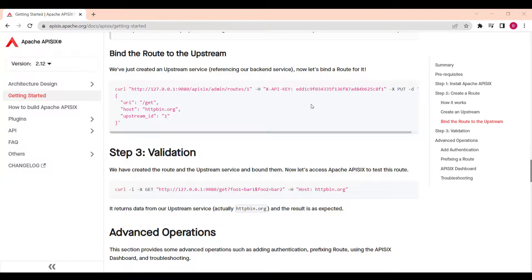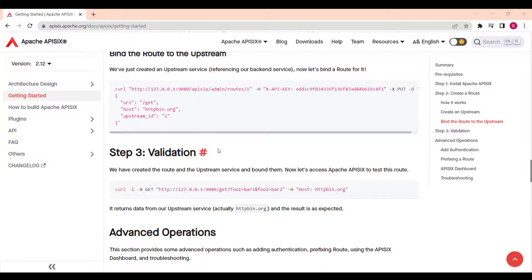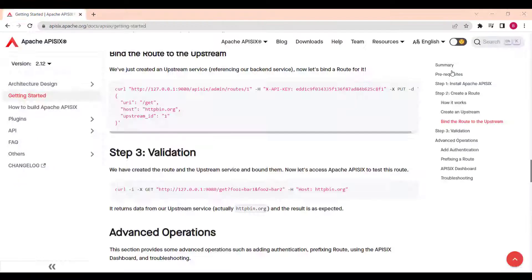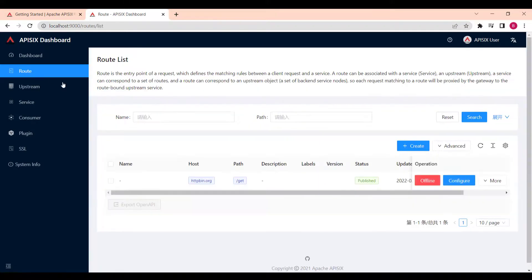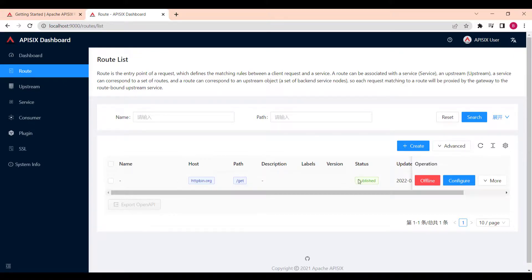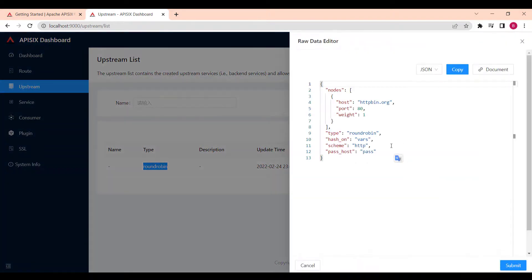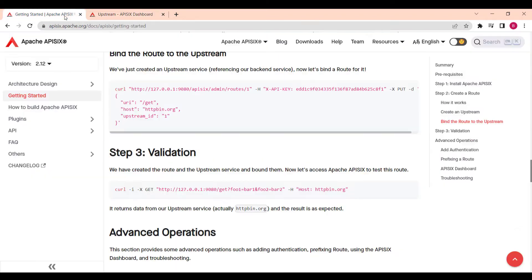The interesting fact that you can also do similar steps by using Apache API 6 dashboard. If you go to Apache API 6 dashboard and open it in the browser, you can see we have created route by using terminal, but you can also do it the same way from the dashboard. And also we can see there is upstream created by using round-robin load balancing mechanism, and I can see all the information I have. So that was all.